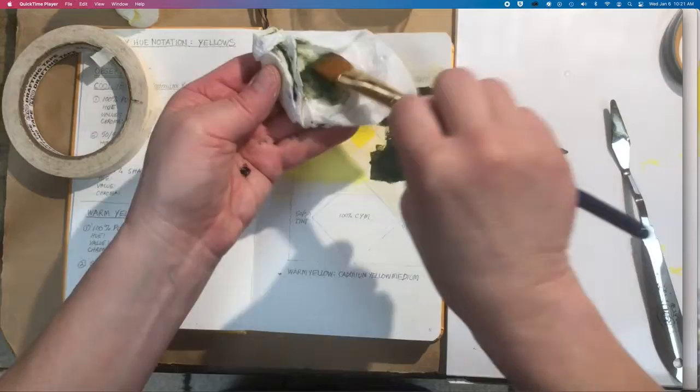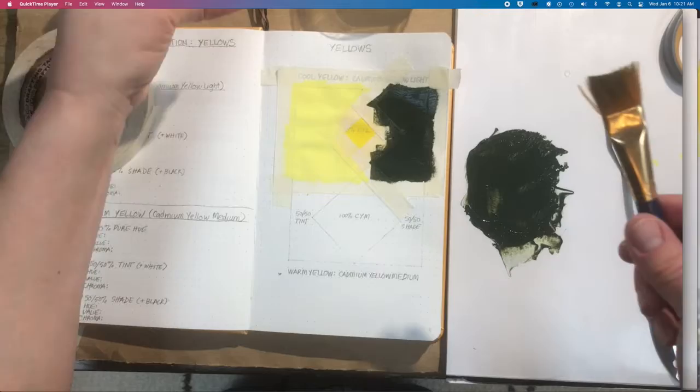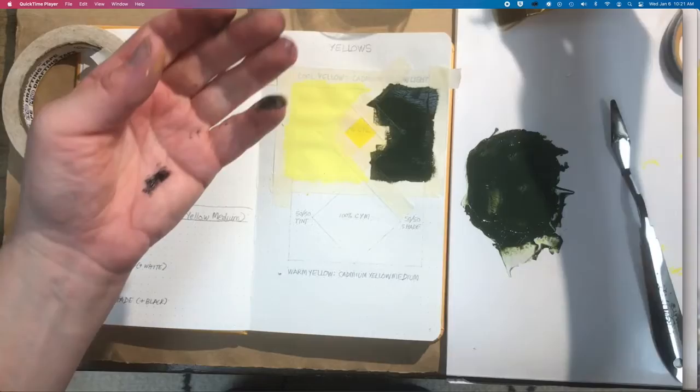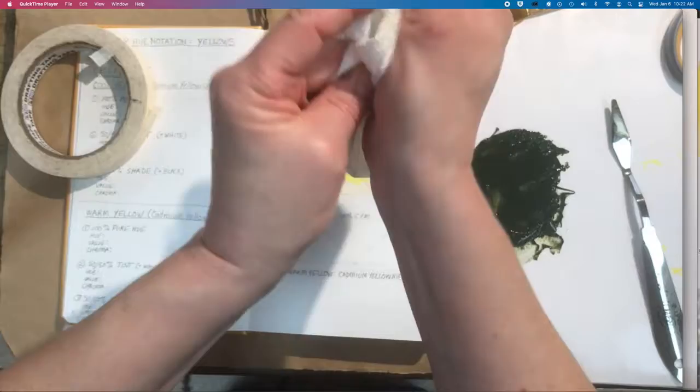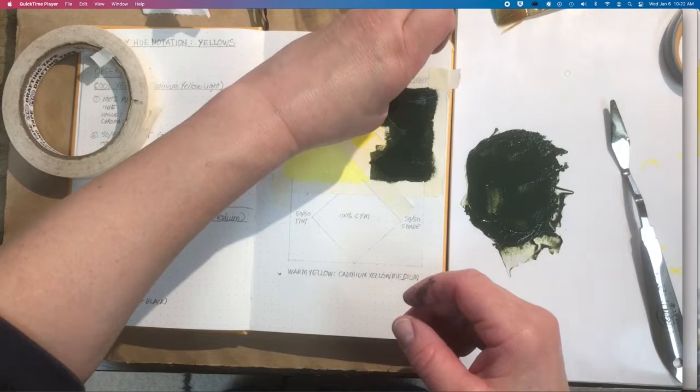Dip in the water, don't swish, and then sort of splay those bristles open a little bit so you get all that stuff out of there. Then you're going to go to the sink, not only for your brush but for your hands as well, because you don't want to, I'm going to take the tape off in this video still, but I want to get my hands clean, as clean as possible, before I do that.